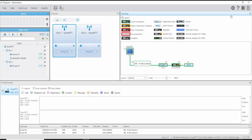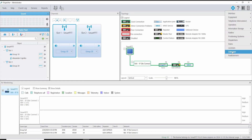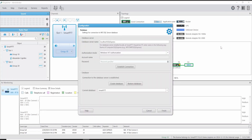First, we are going to review our connections. We go to Settings, Database. As you can see, we are using a local installation for the SQL database, and that way it is easy to make all the changes. We are using Windows Authentication to establish the connection, and we already created the database SmartPTT for the console.